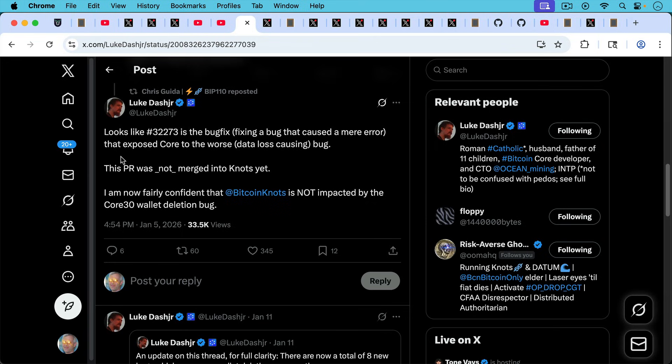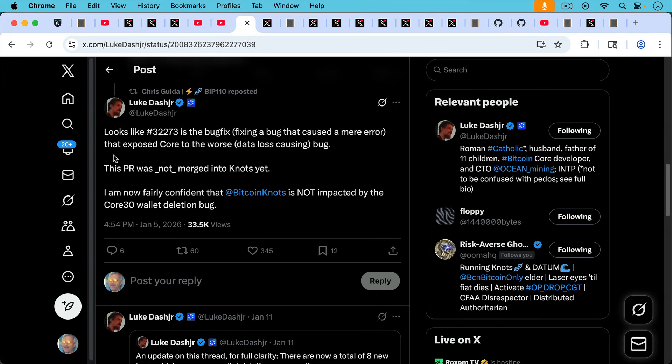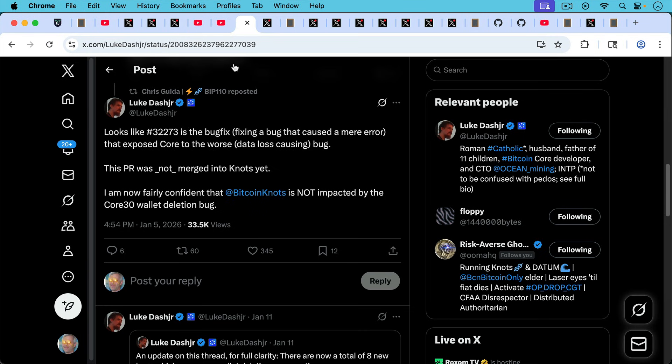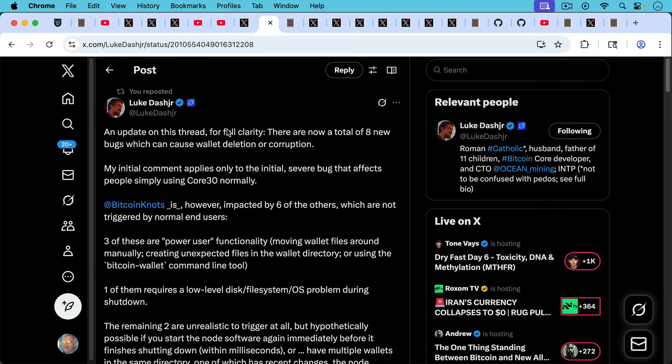So I wanted to review Luke's posts on this topic. This was from January 5th, 2026. Looks like pull request 32273 is the bug fix that exposed Core to the worst data loss-causing bug. This PR was not merged into Knots yet. I'm now fairly confident that Bitcoin Knots is not impacted by the Core 30 wallet deletion bug. So that was January 5th of 2026.